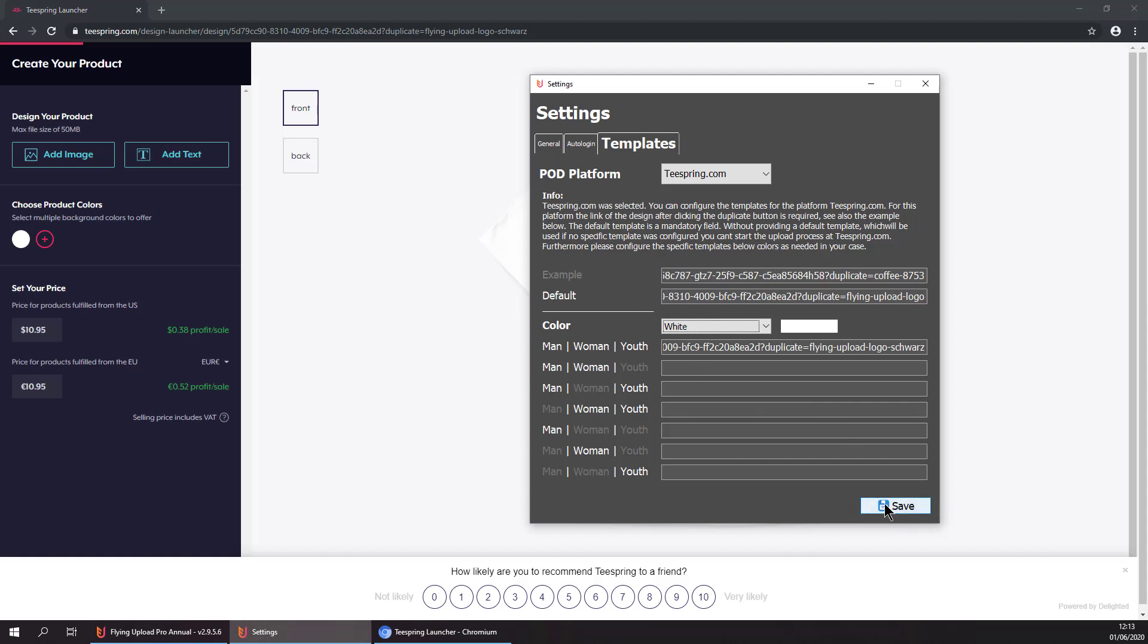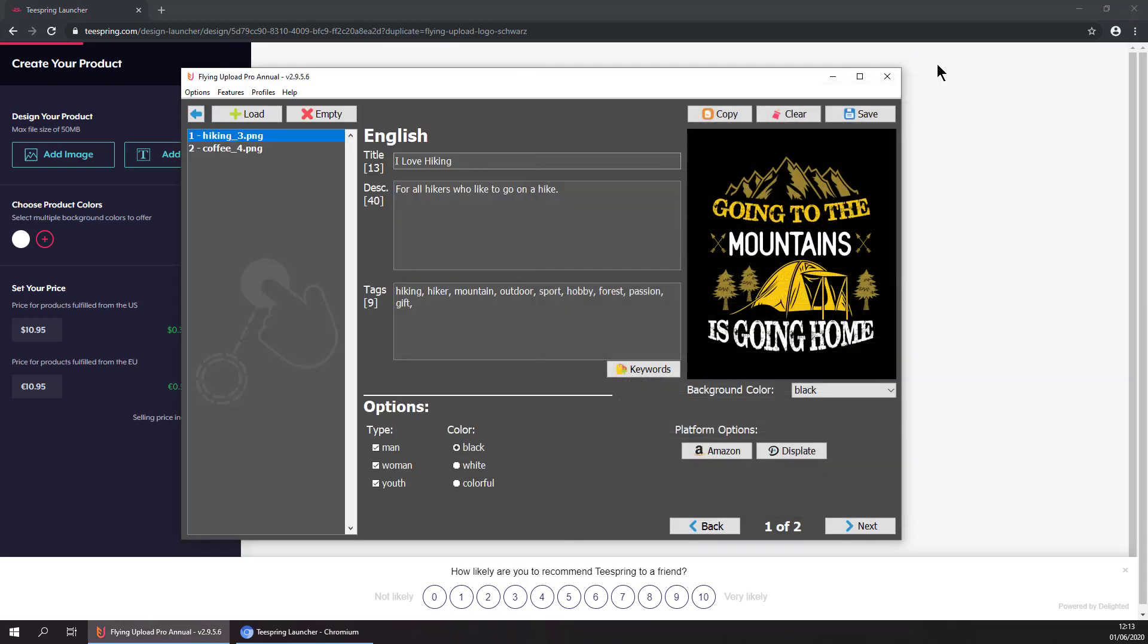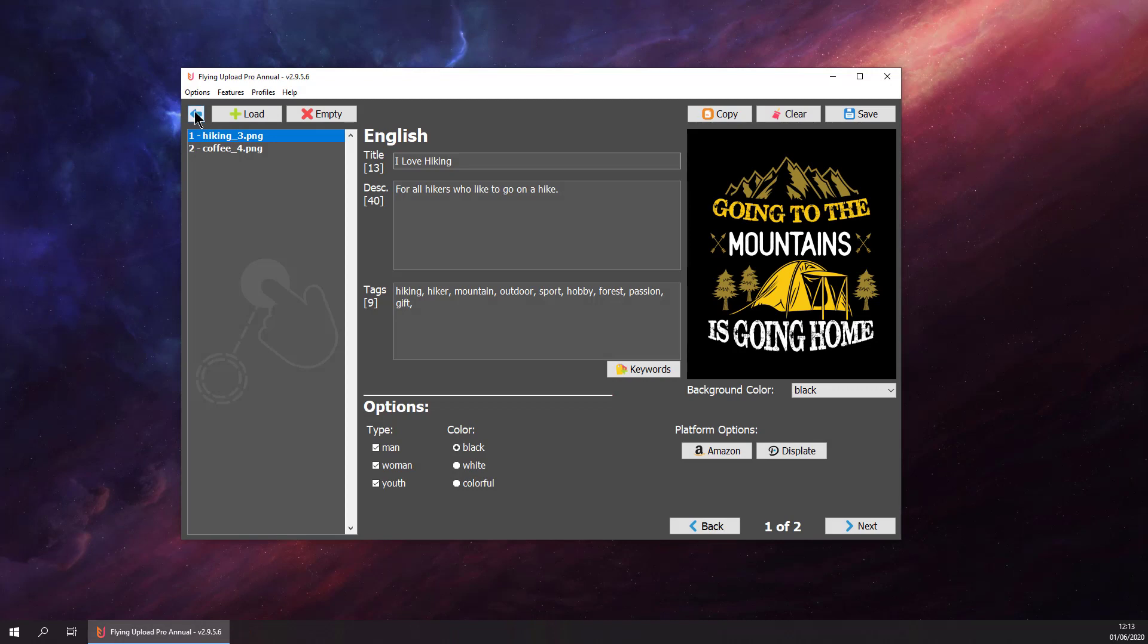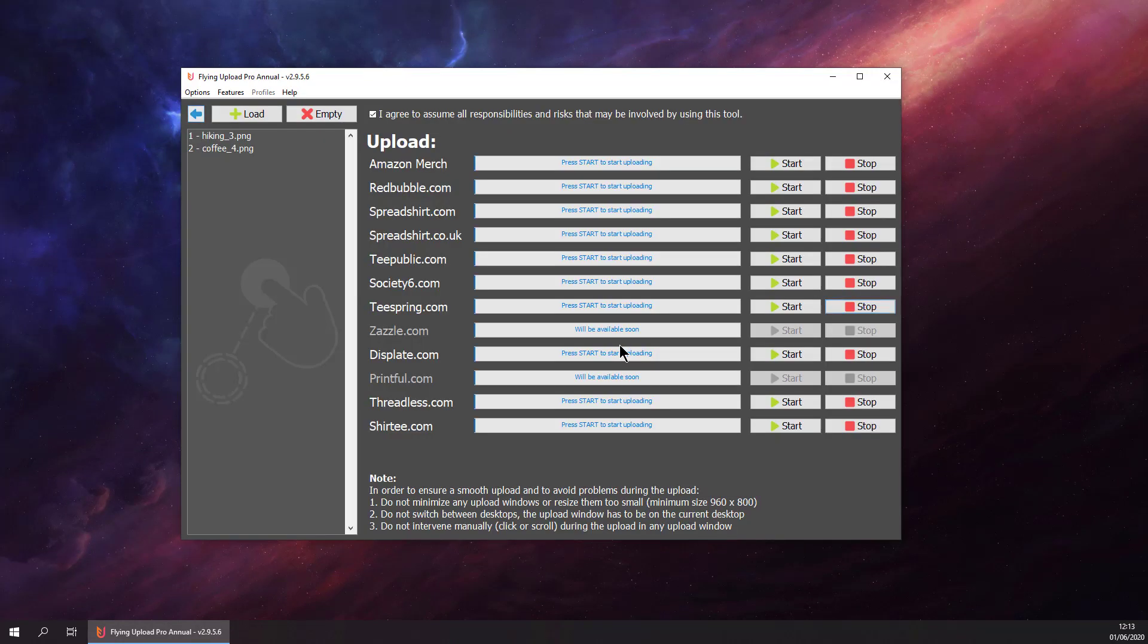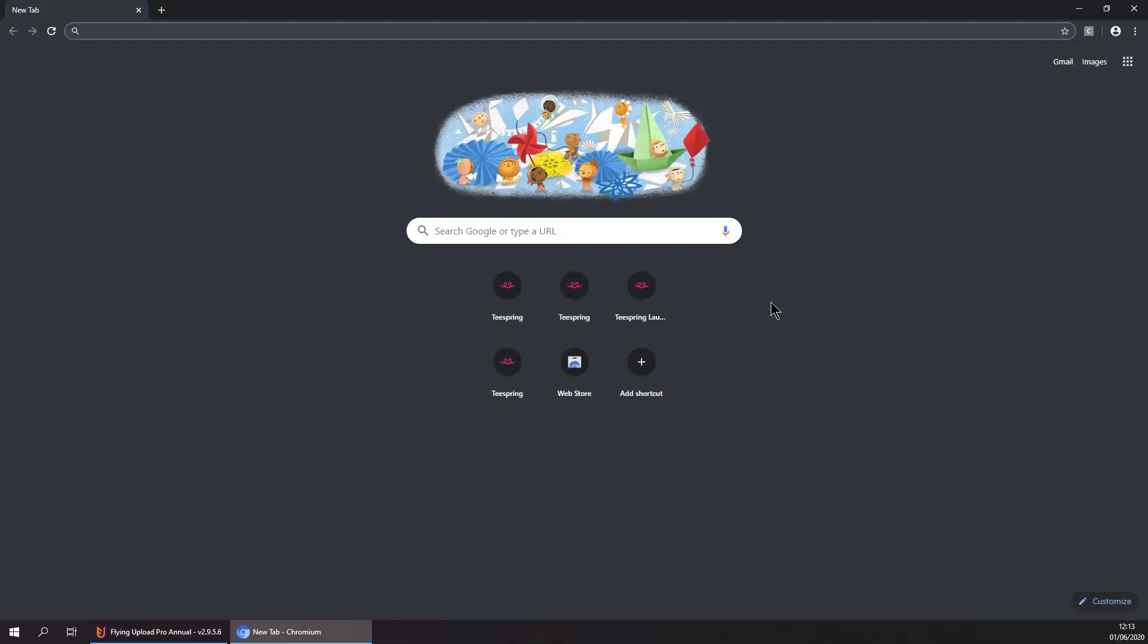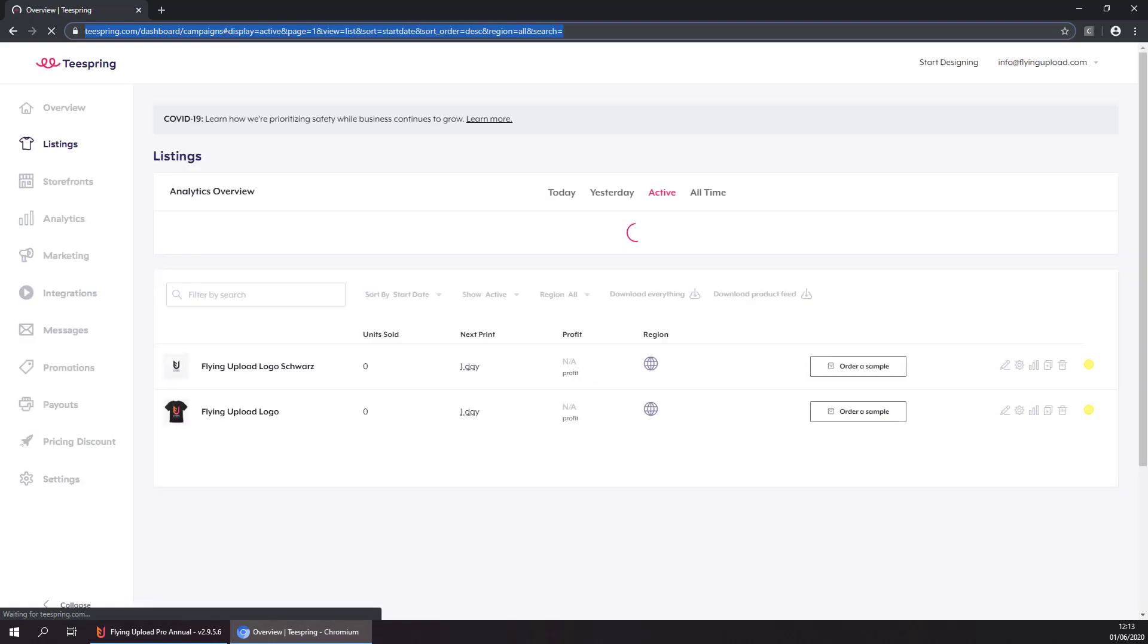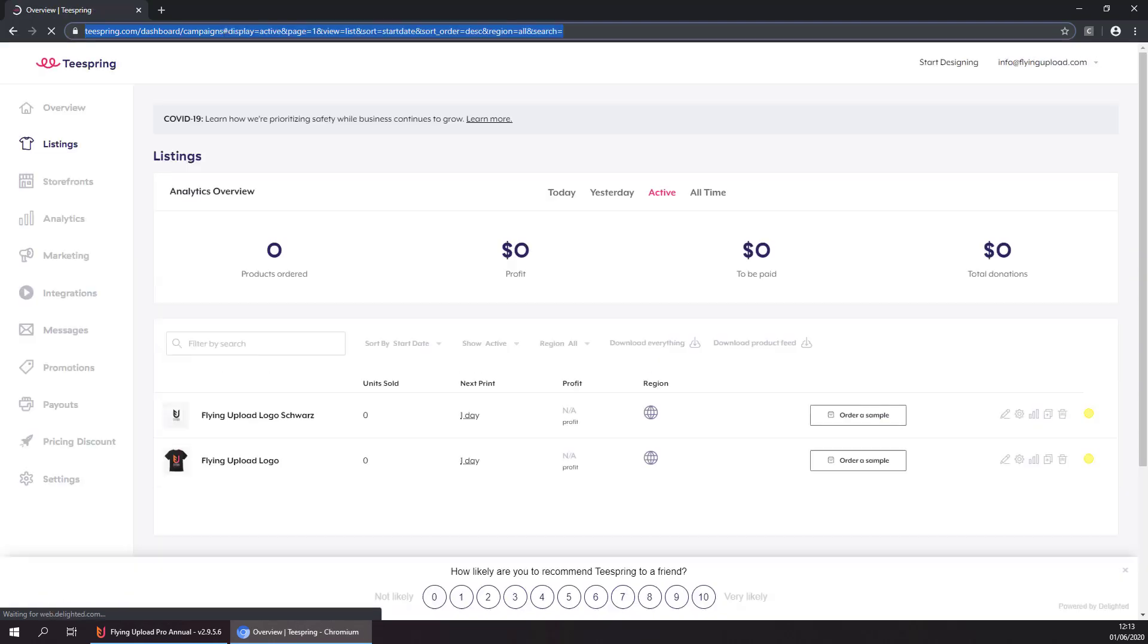We have configured our templates, so close this one and now we can start to upload our designs to Teespring. So hit start. Now the whole uploading process is done completely automatically by Flying Upload. We don't have to take care of anything anymore.